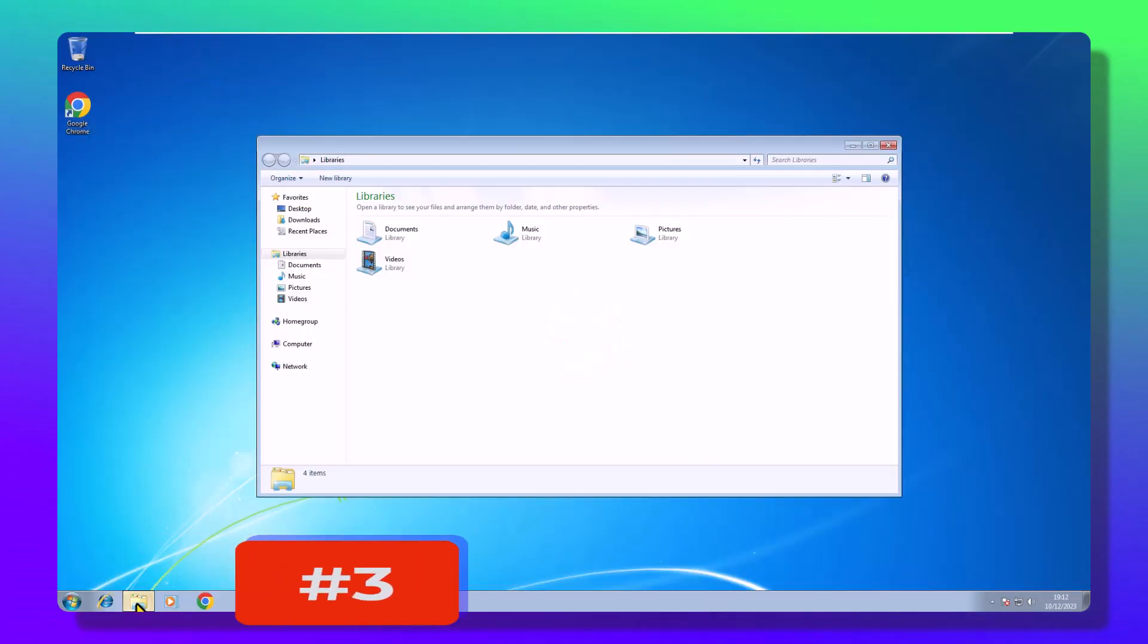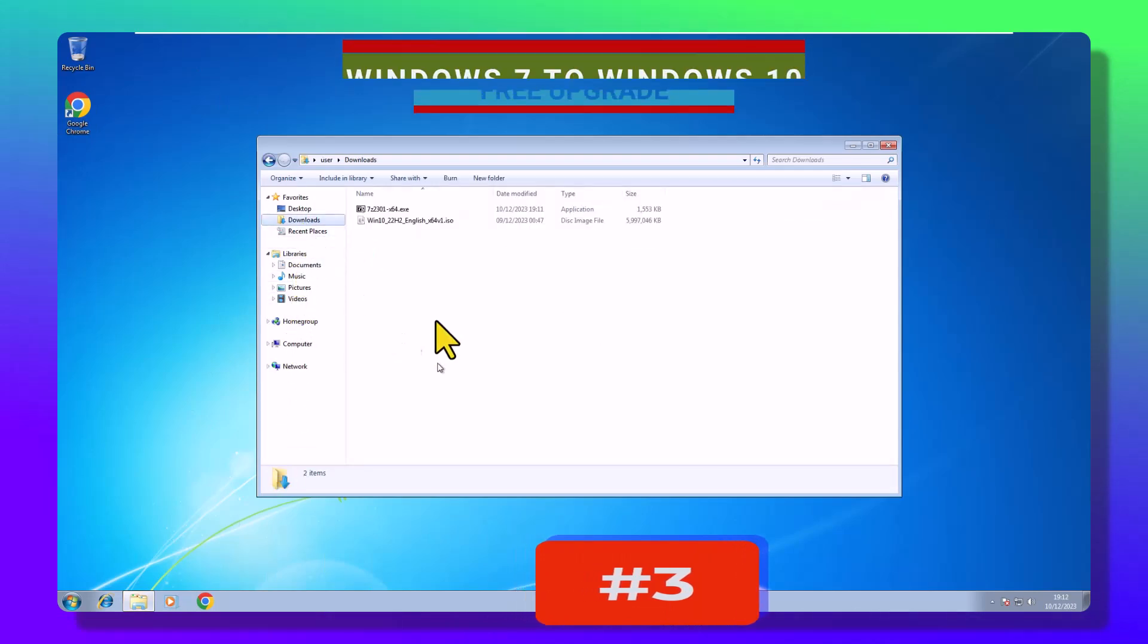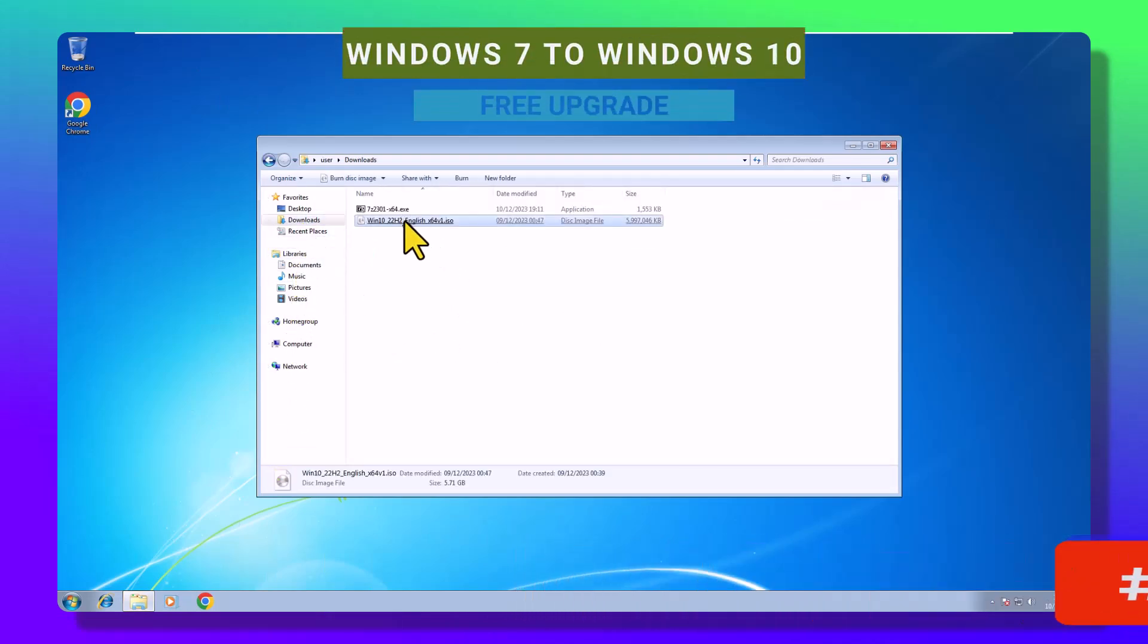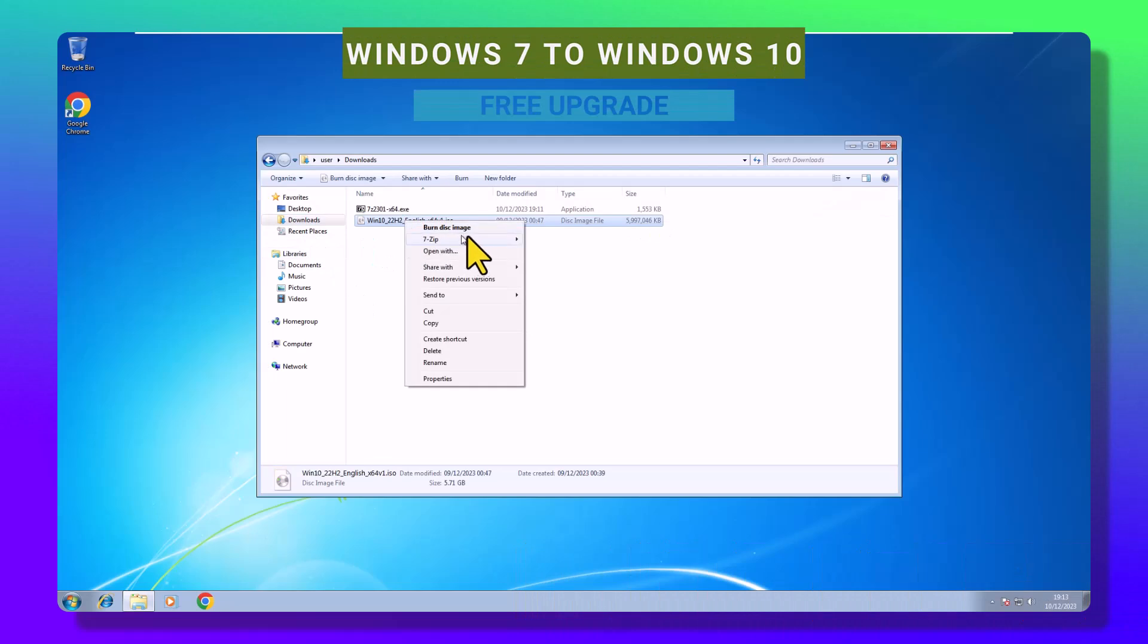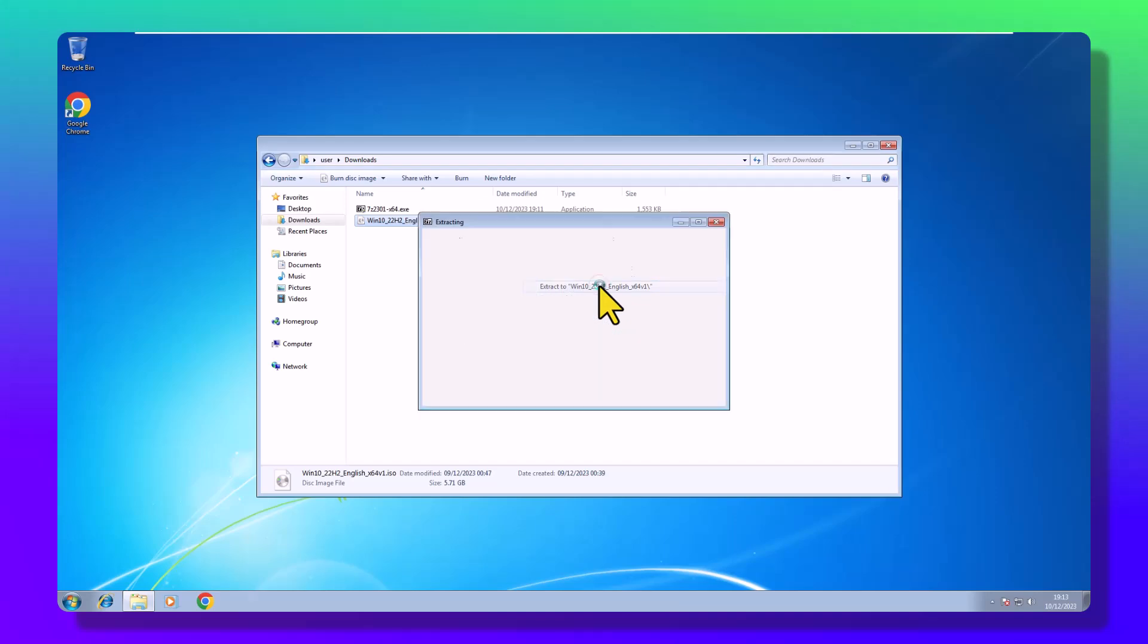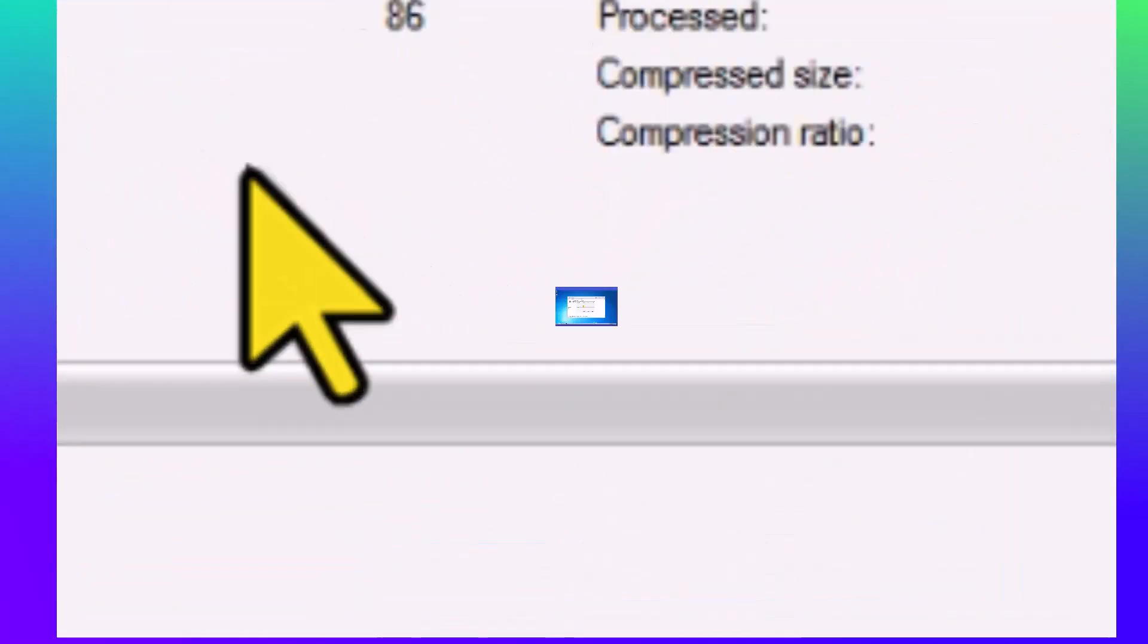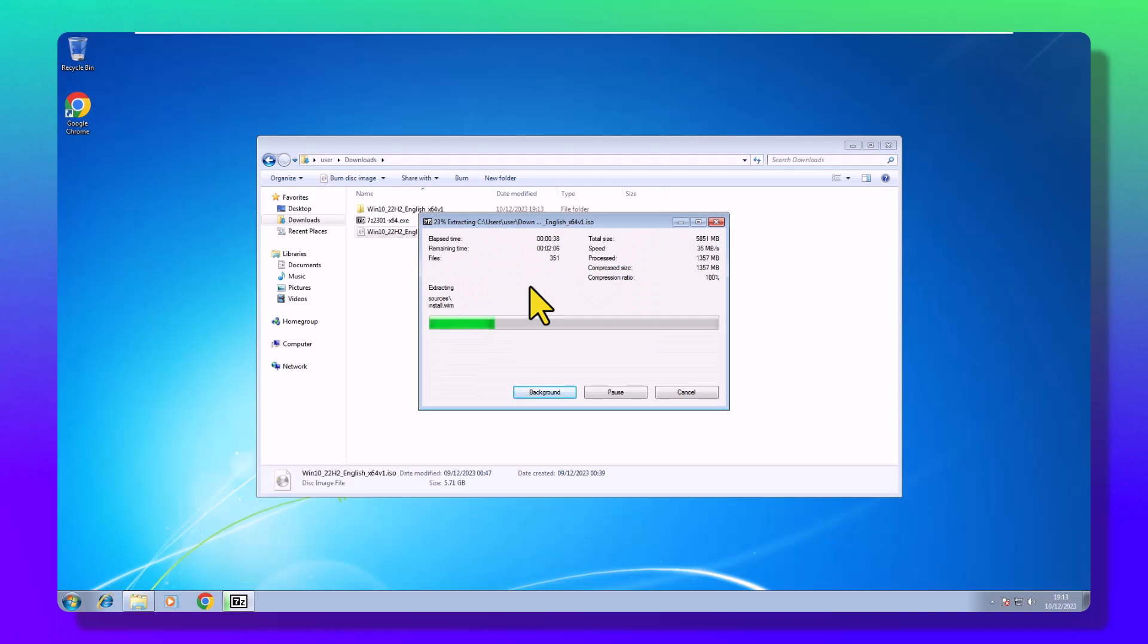Step 3: Unleashing the beast. Return to your downloads folder, right-click on that Windows 10 ISO, and extract it using 7-Zip. Choose the same location or pick a new folder, name it whatever feels right.